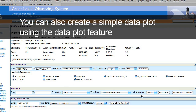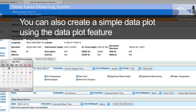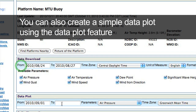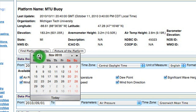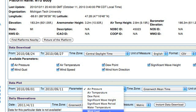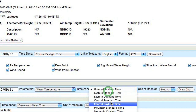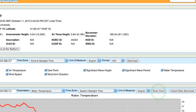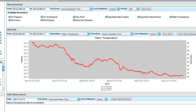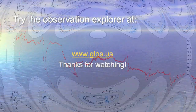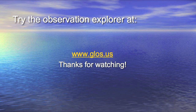You can also create a simple plot using the Data Plot feature. Simply go to the next header in the Observation Viewer and type in the To and From dates as you did before. This time, we must also select a parameter that we wish to plot. For this example, we will choose Water Temperature. Now choose your time zone and a unit of measure as we did before and click Draw a Chart. Eventually, the plot will load and you will see a simple 2D data plot showing water temperature over time. Try the Observations Explorer at Gloss.us. Thank you for watching this presentation.